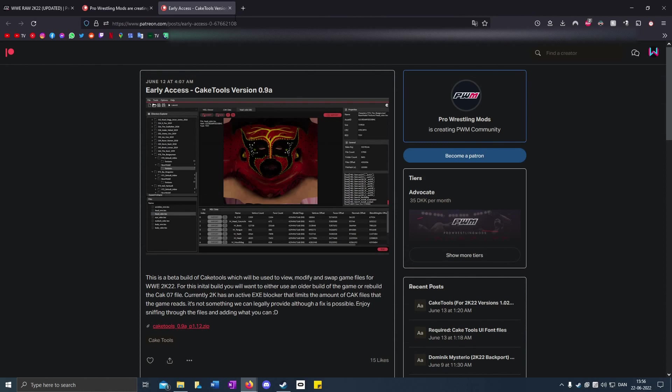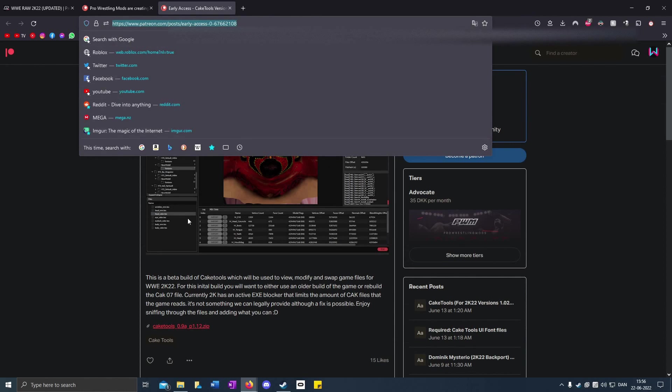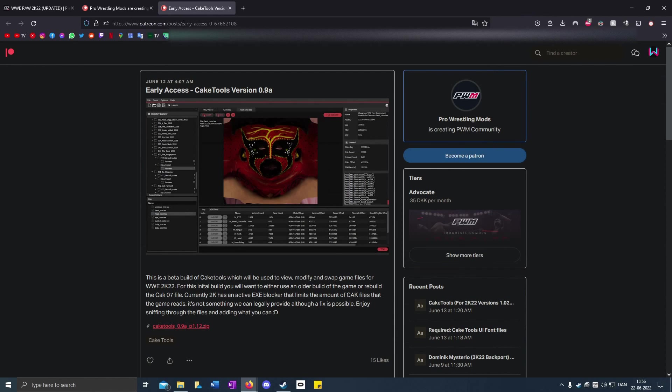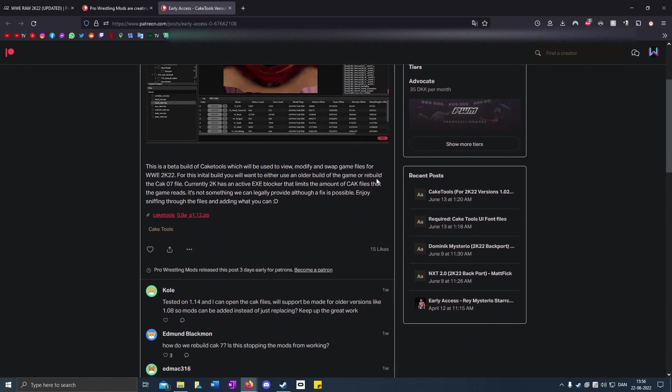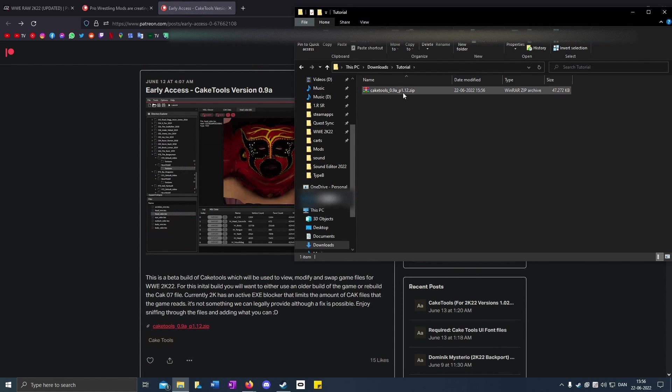Go to the second link in the description. This is the new cake tools that works with patch 1.14. Click on the link and download it to whatever folder you have.